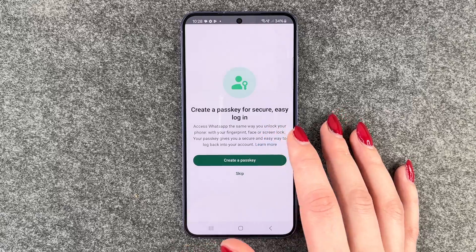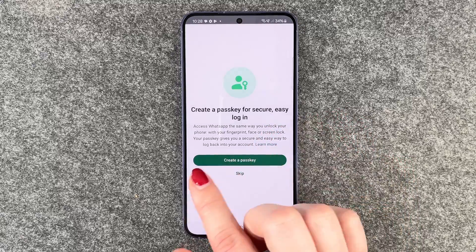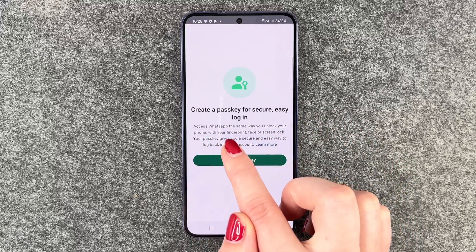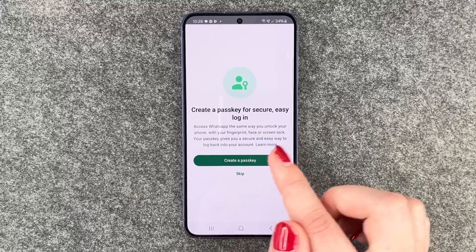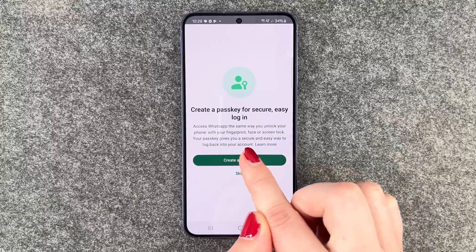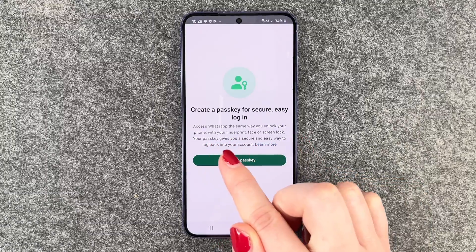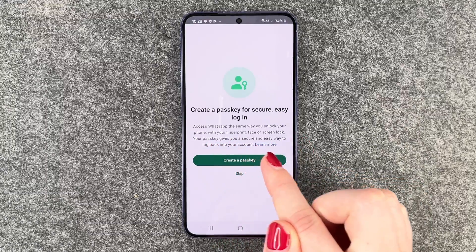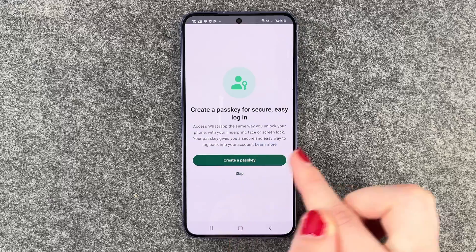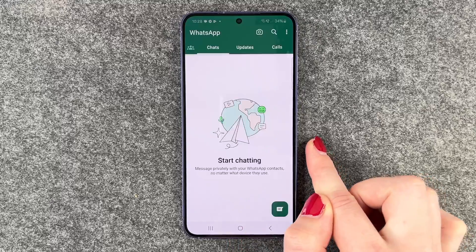You'll be prompted to create a passkey for secure, easy login — you can access WhatsApp the same way you unlock your phone, with your fingerprint, face, or screen lock. We'll skip this one for now.